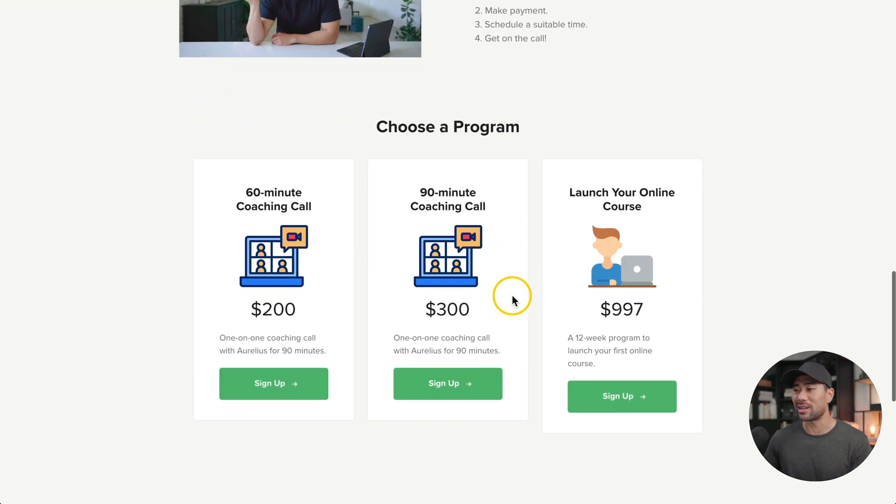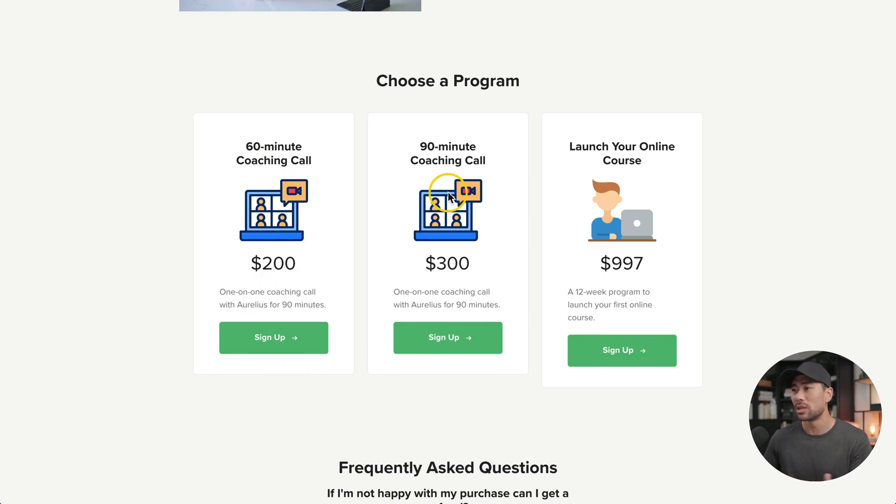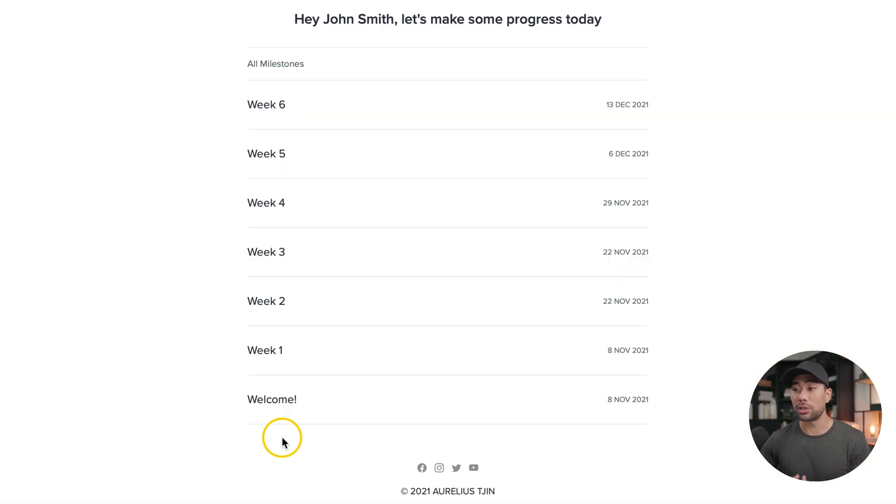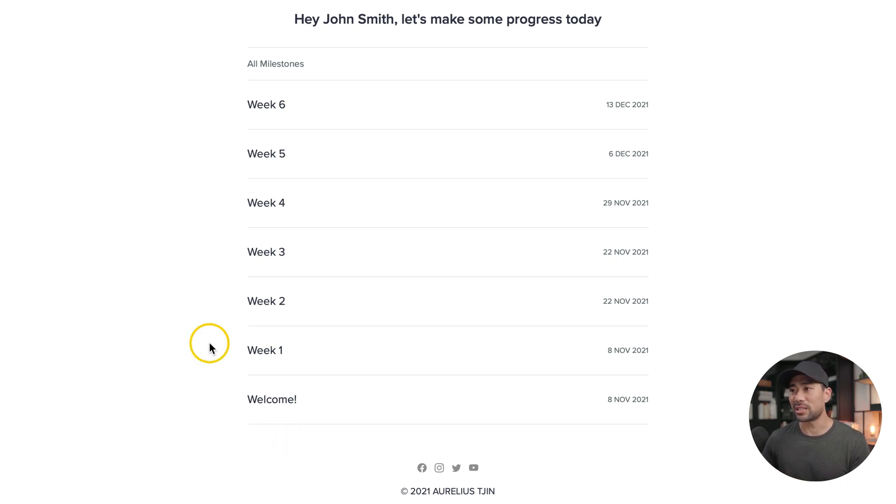Here's how it works. And then choosing a program so you can charge what you want. Let's say $200 for a 60 minute coaching call, 90 minutes $300, or you can sell even a 12 week coaching program like what I'm doing right here. Your students or clients can log into a membership portal where you have all your deliverables, as well as milestones that you can add. In this case, there's six weeks worth of milestones.